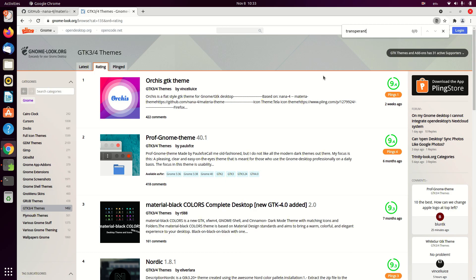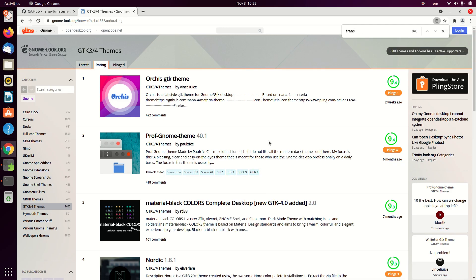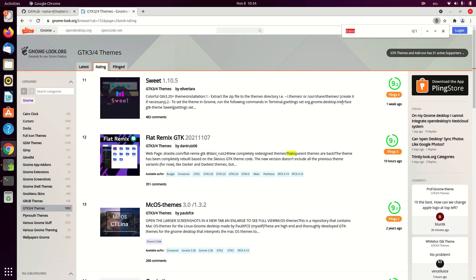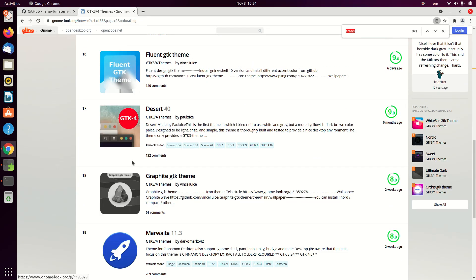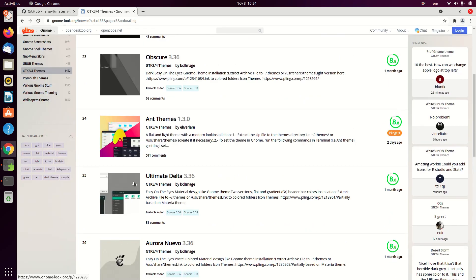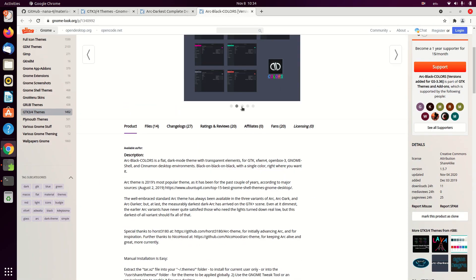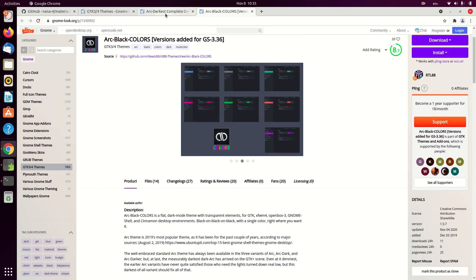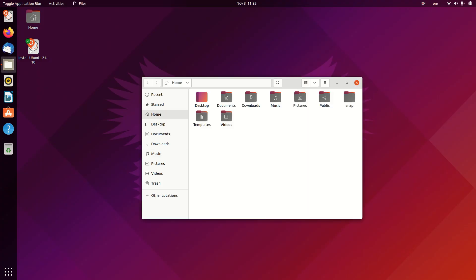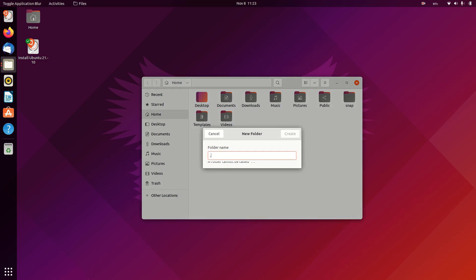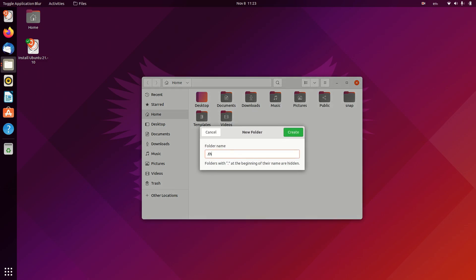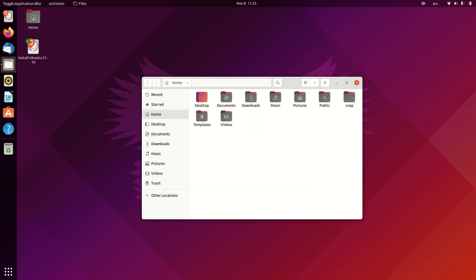After the installation of Blur Me, you just need to get some transparent themes if you want to use them with blur. But if you don't want to use them with blur, then you can just install some normal themes without any transparency. I will link some in the description from where you can just click and download.